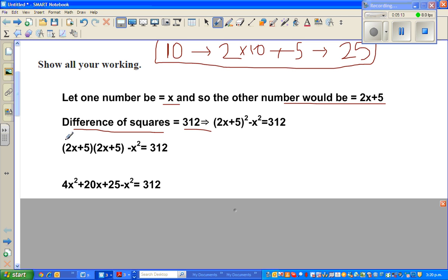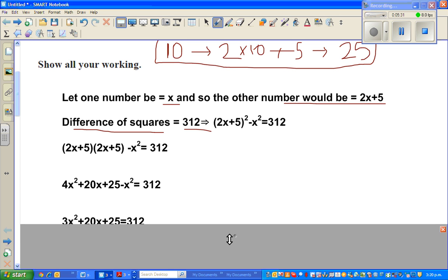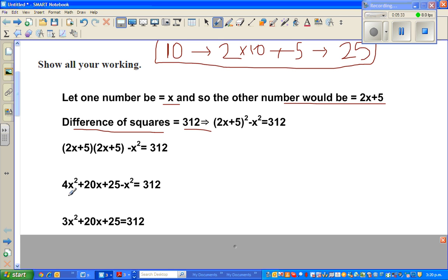Expanding (2x + 5)(2x + 5): 2x times 2x is 4x², then 2x times 5 is 10x, then 5 times 2x is 10x, and 5 times 5 is 25 — minus x². Simplifying: 4x² minus x² gives 3x², and 10x plus 10x gives 20x, so we have 3x² + 20x + 25 = 312.